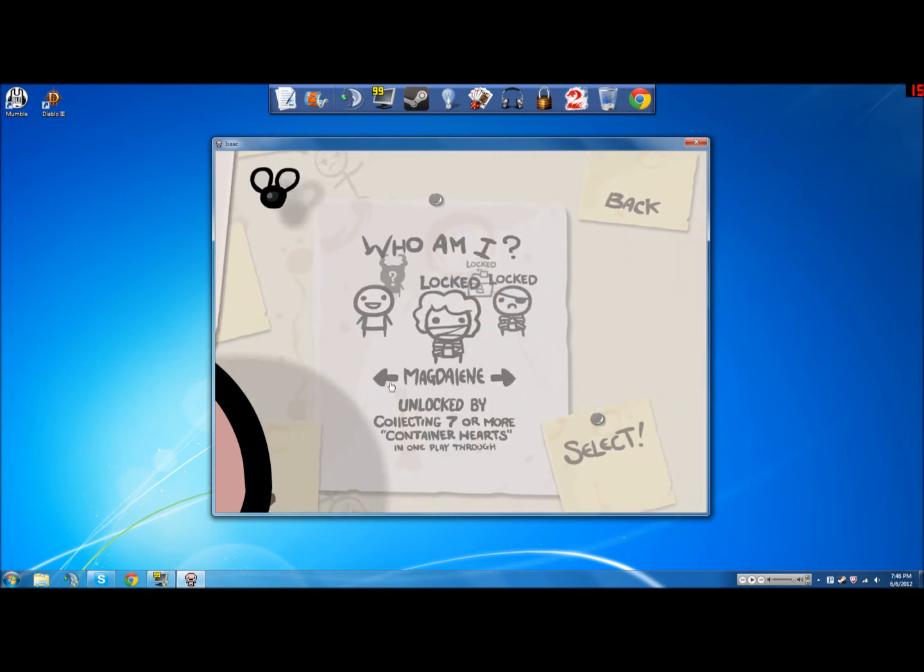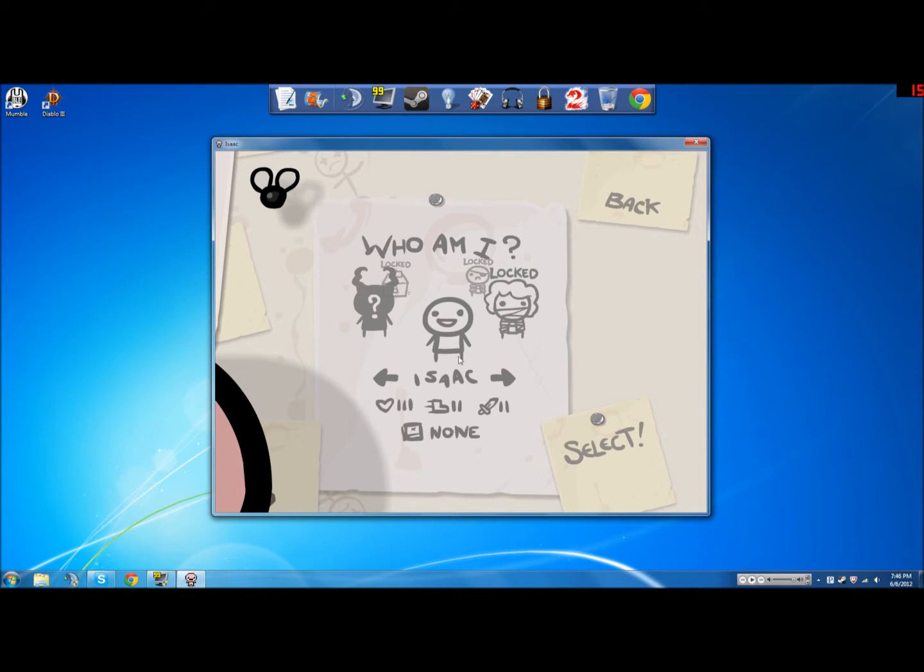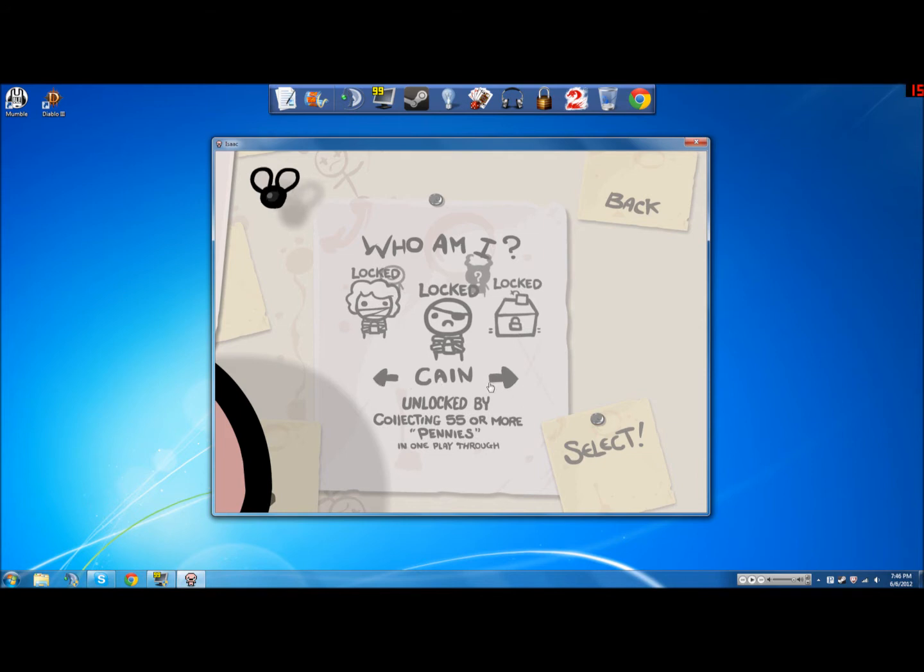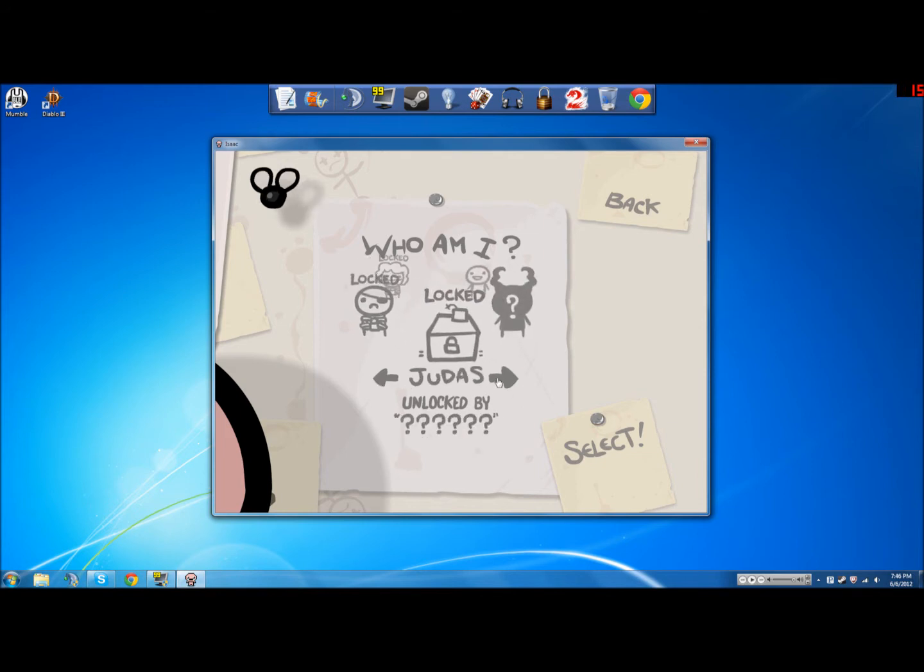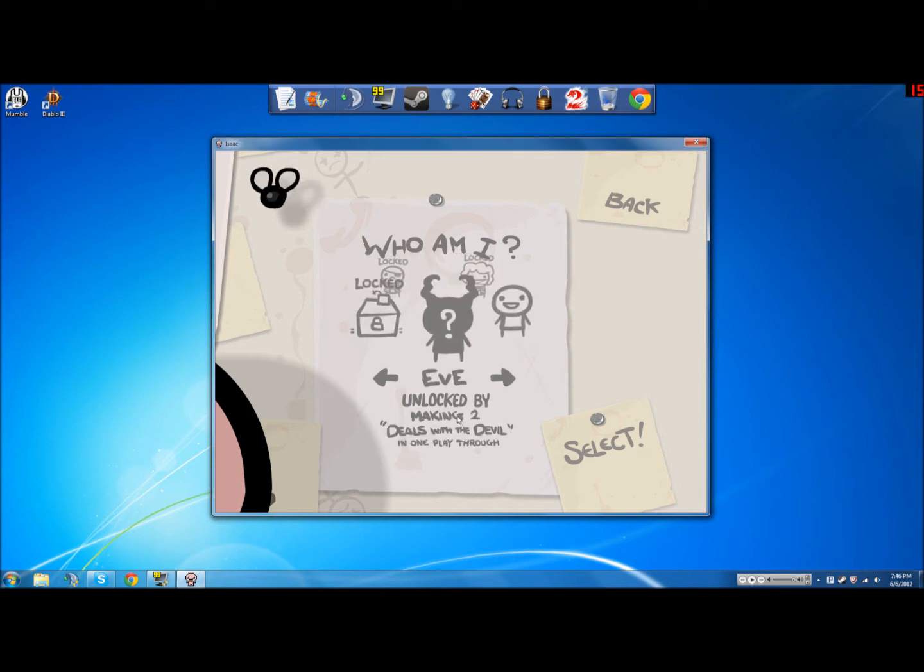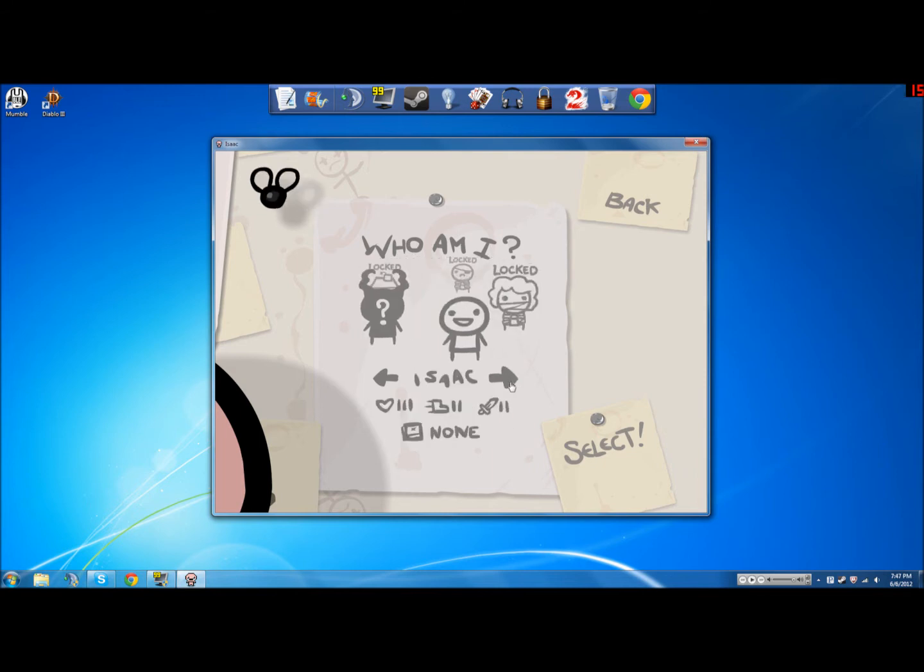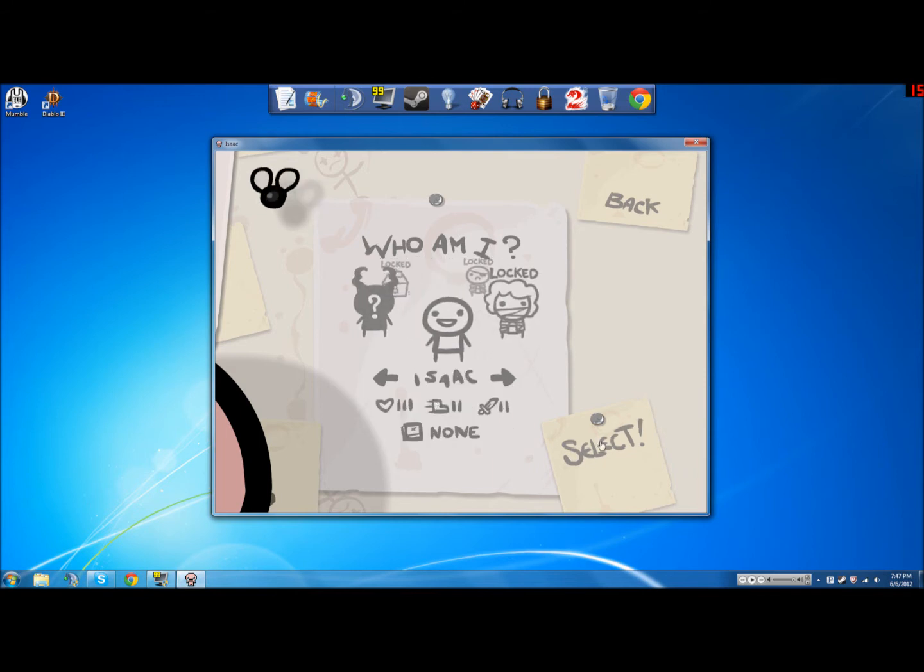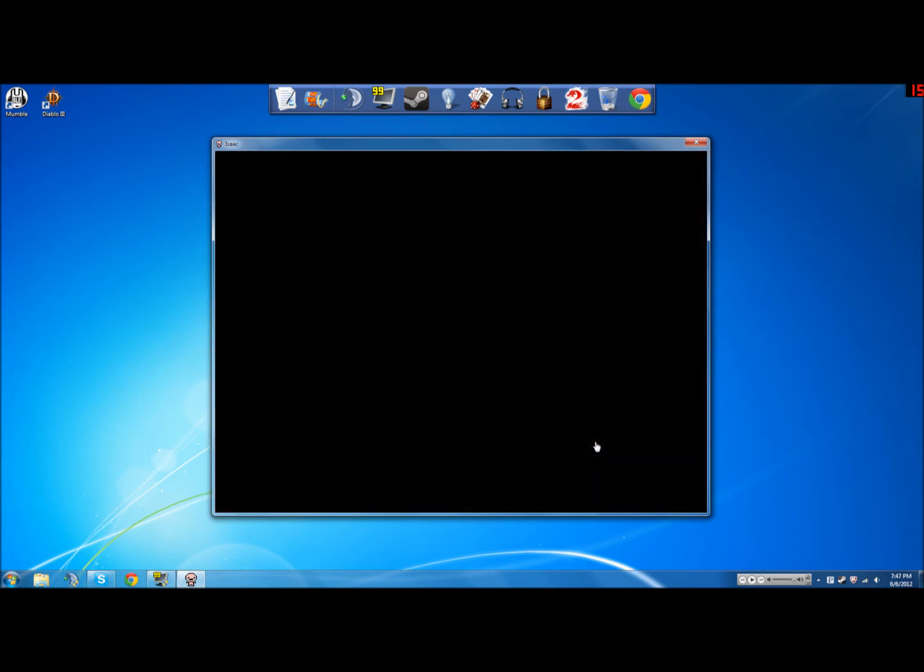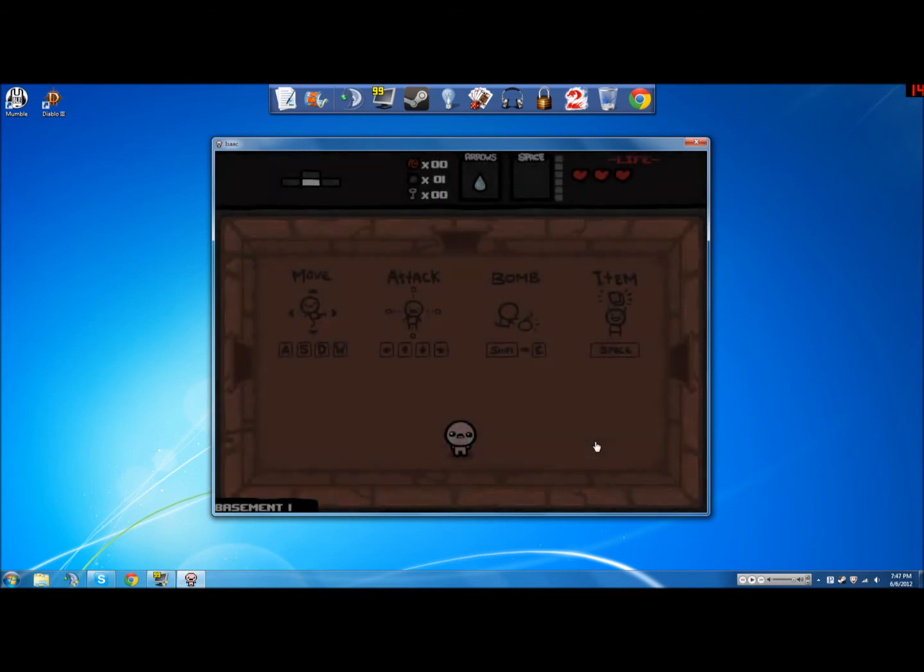You can unlock different characters besides Isaac, right here, which is pretty cool. Collect seven or more heart containers, 55 pennies, Judas, I don't know, it's probably beat the game or something. Eve, unlocked by making two deals with the devil, I assume that's some kind of trade. Yeah, so as you go through this, you'll get like accessories to change your Isaac character.